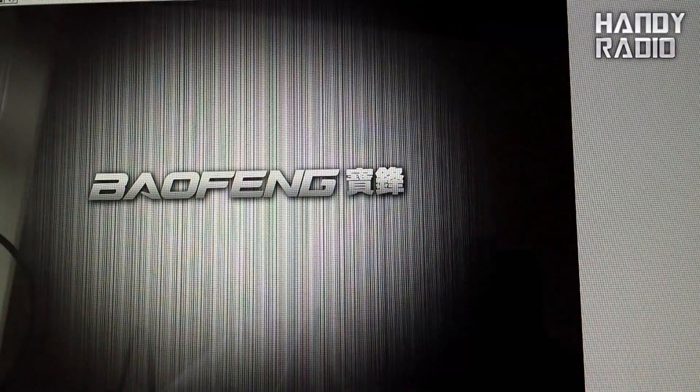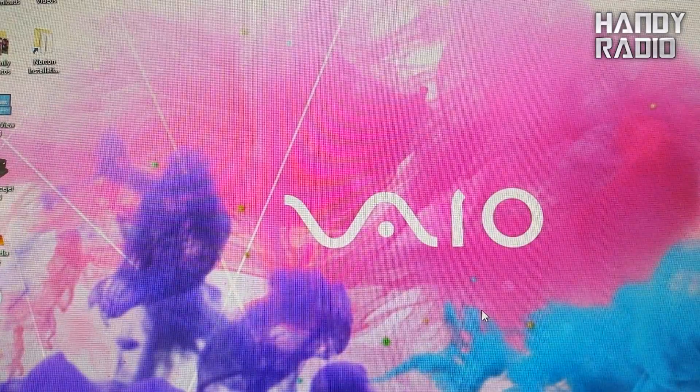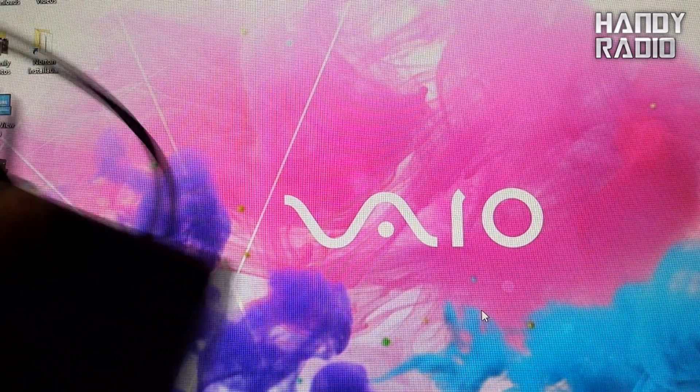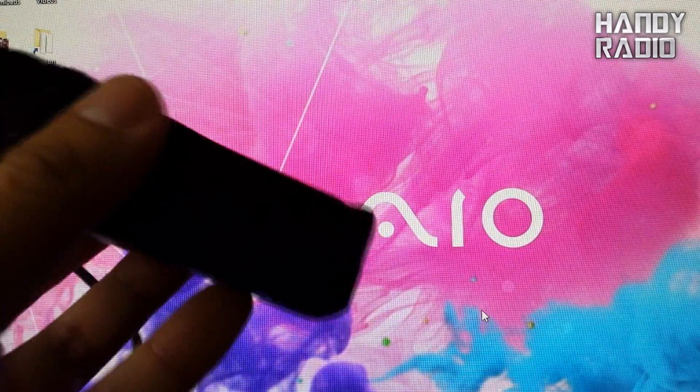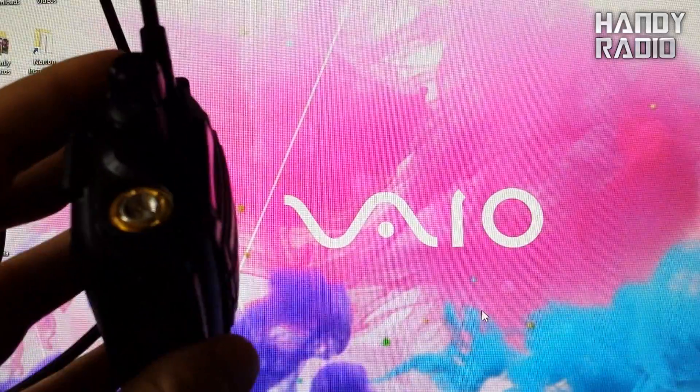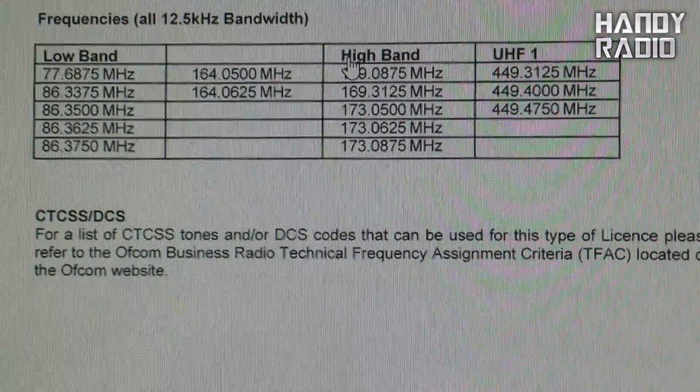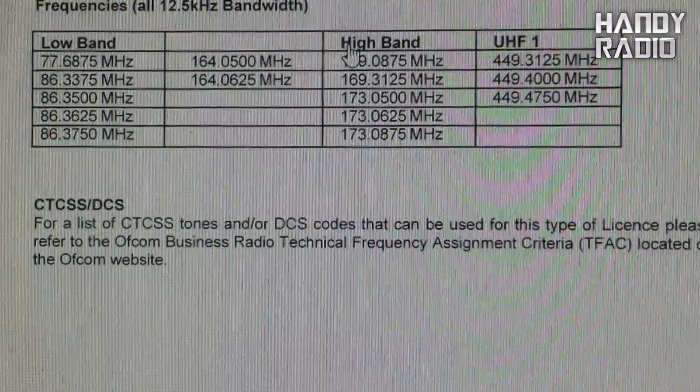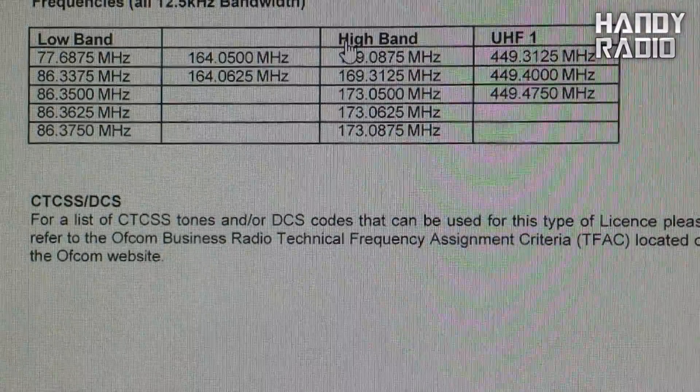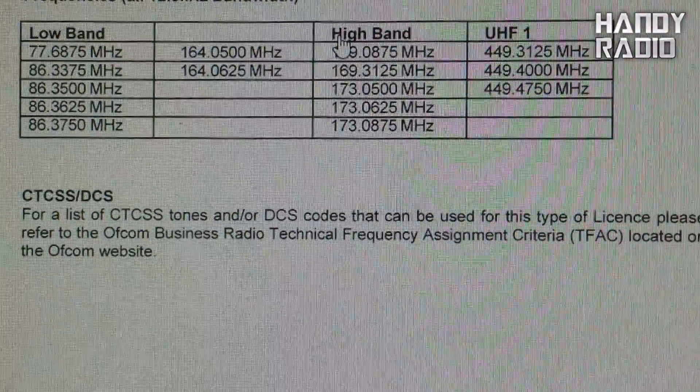And now hopefully you have completed your programming of the Baofeng UV6. Let's just check if it works. Okay. So I have checked all 10 frequencies on the radio and they all work fine. And that's it.